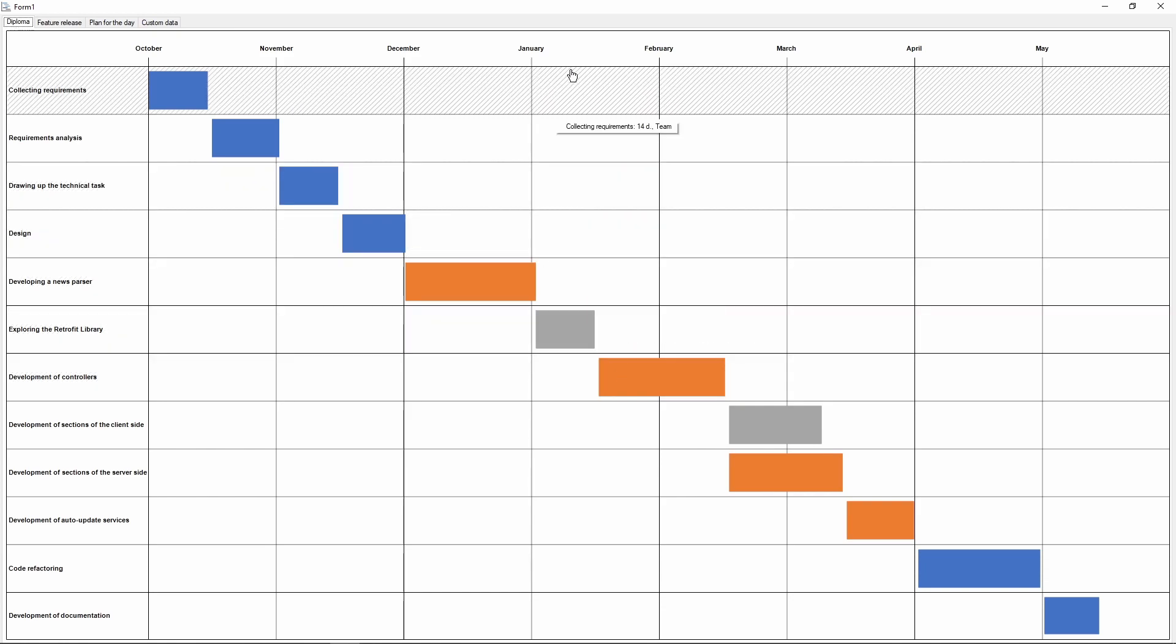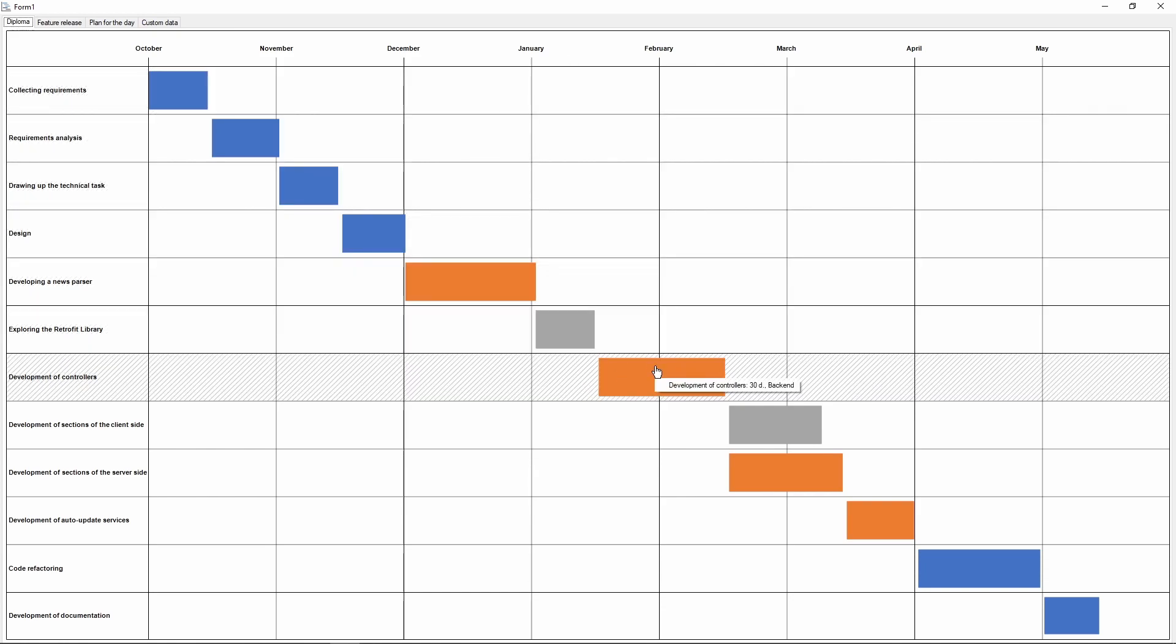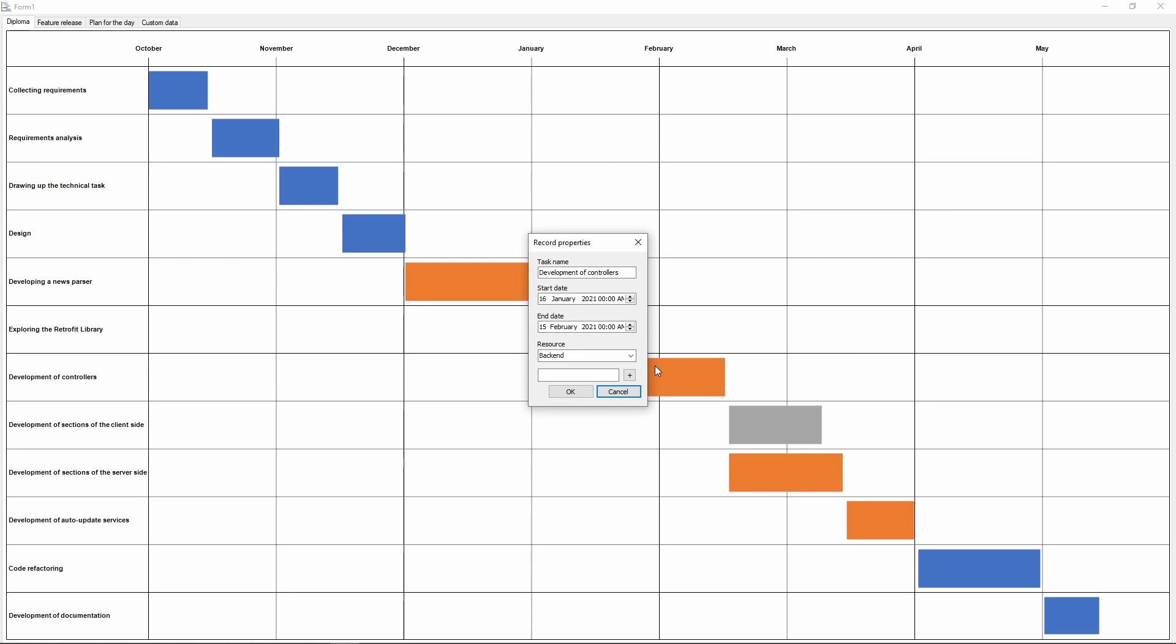Double-clicking a record will allow you to edit it. At the moment, a record has a name, a start date, an end date, and a resource – you can think of it as a category.